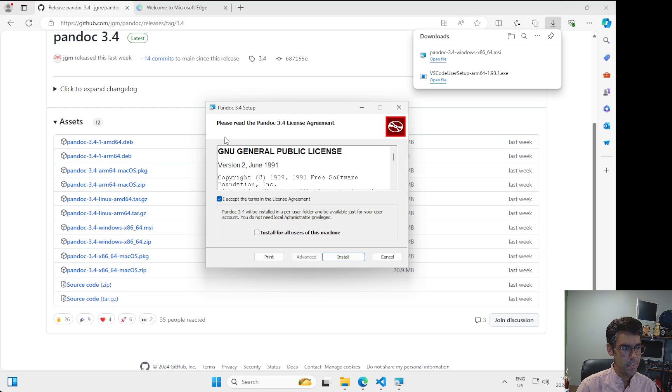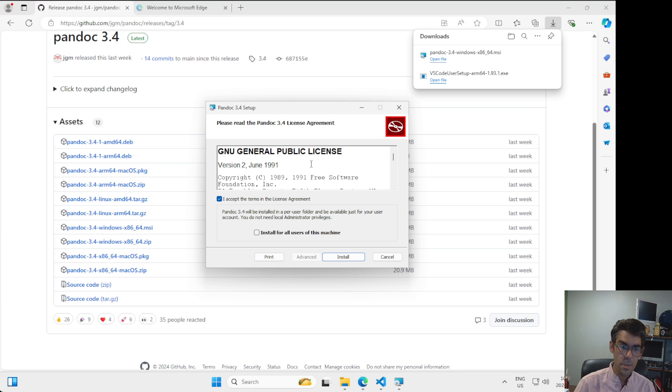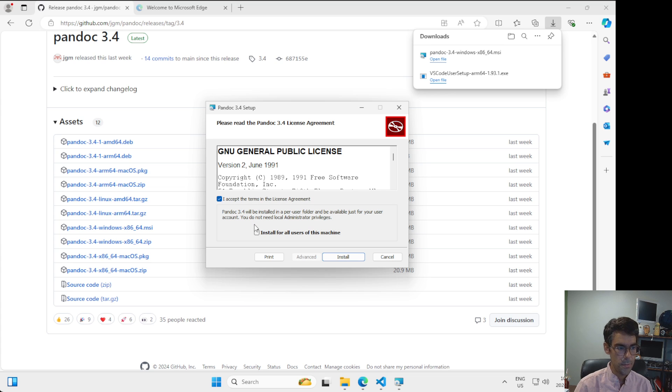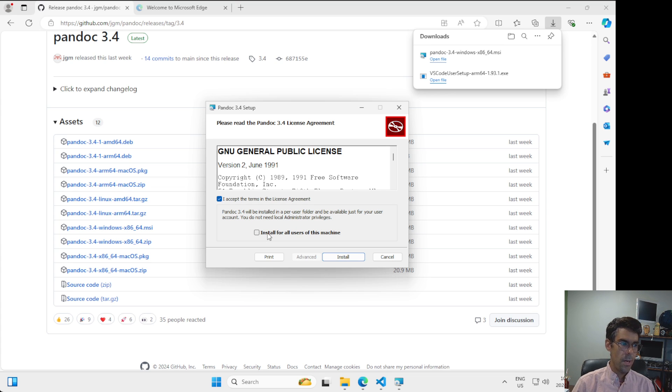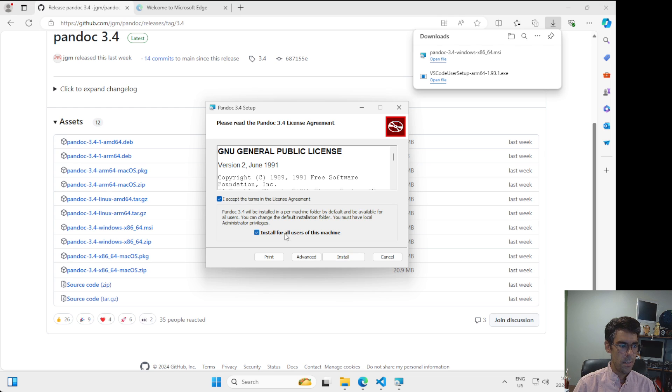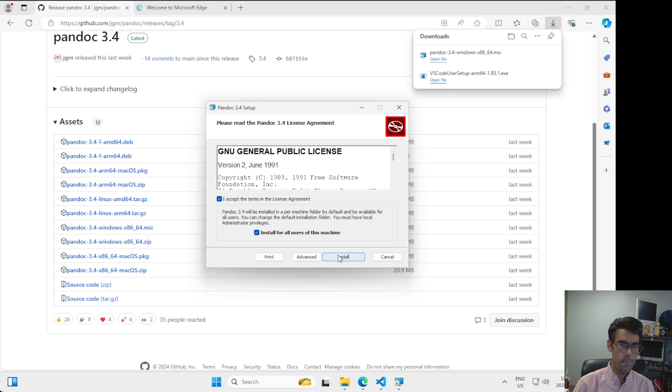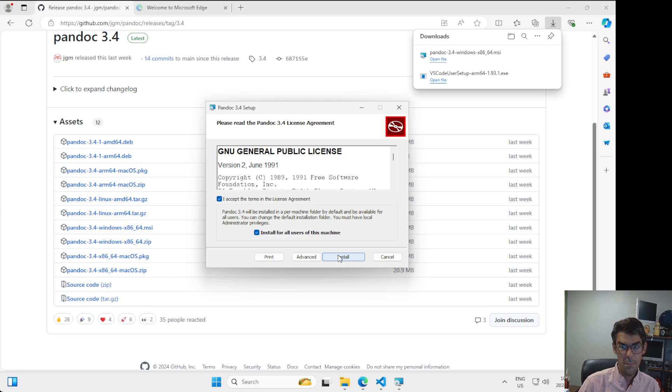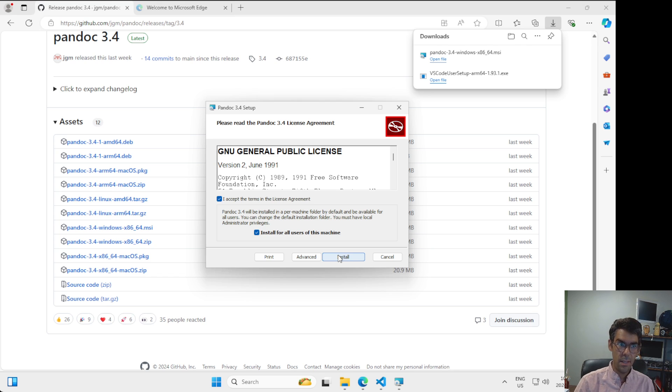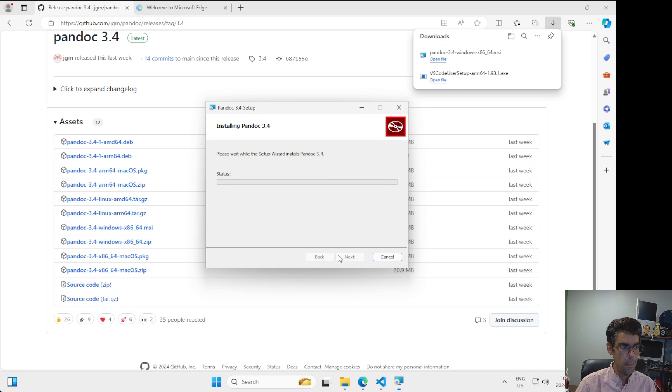I'm also going to check this box here, install for all users of this machine. I want everyone to be able to use Pandoc after it's been installed. I'm the only person that's using this Windows install, but I still want to install it this way because it's going to help make my life a little bit easier later going forward. I'm going to click Install.